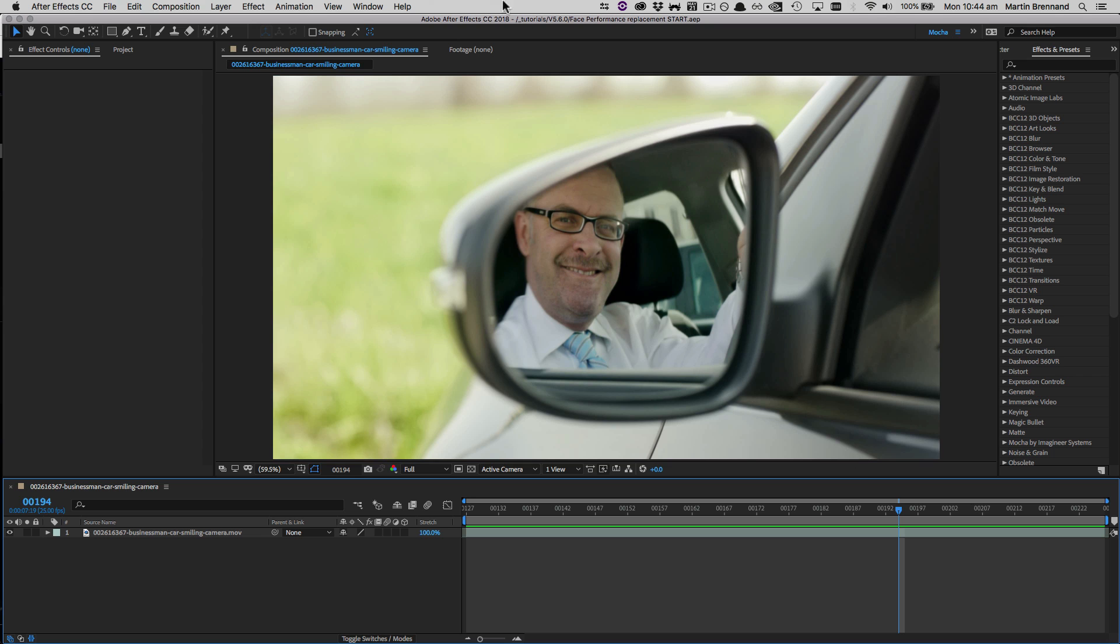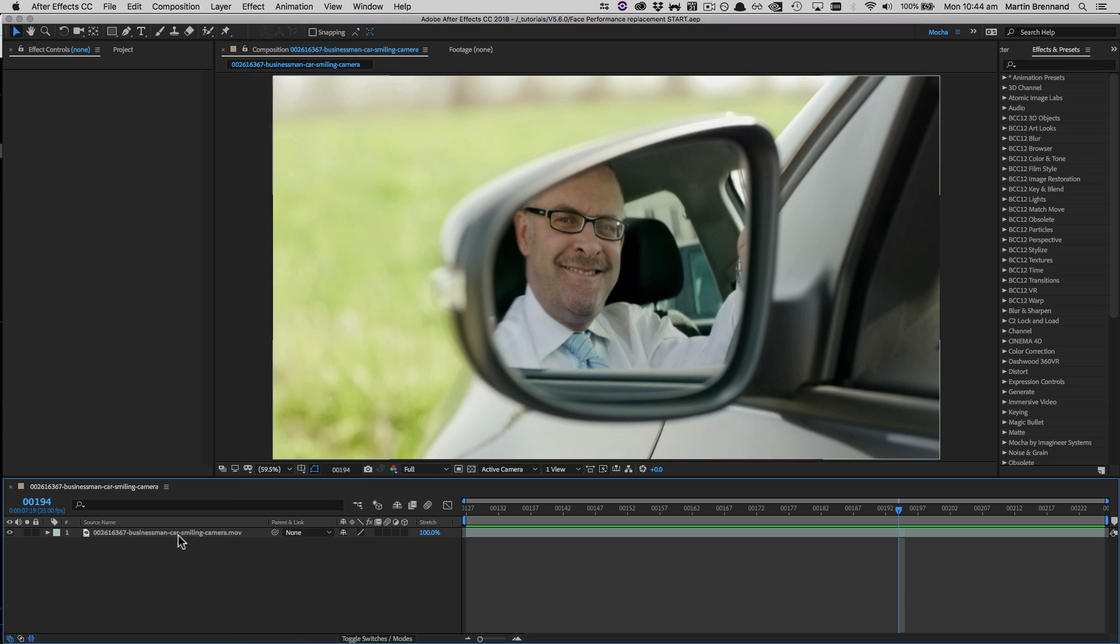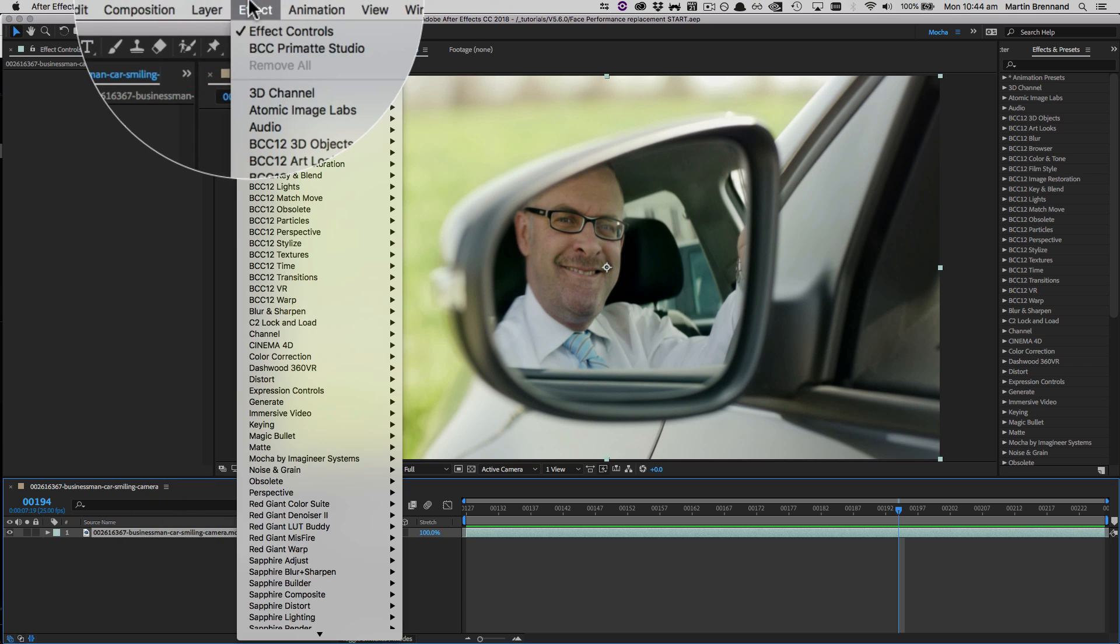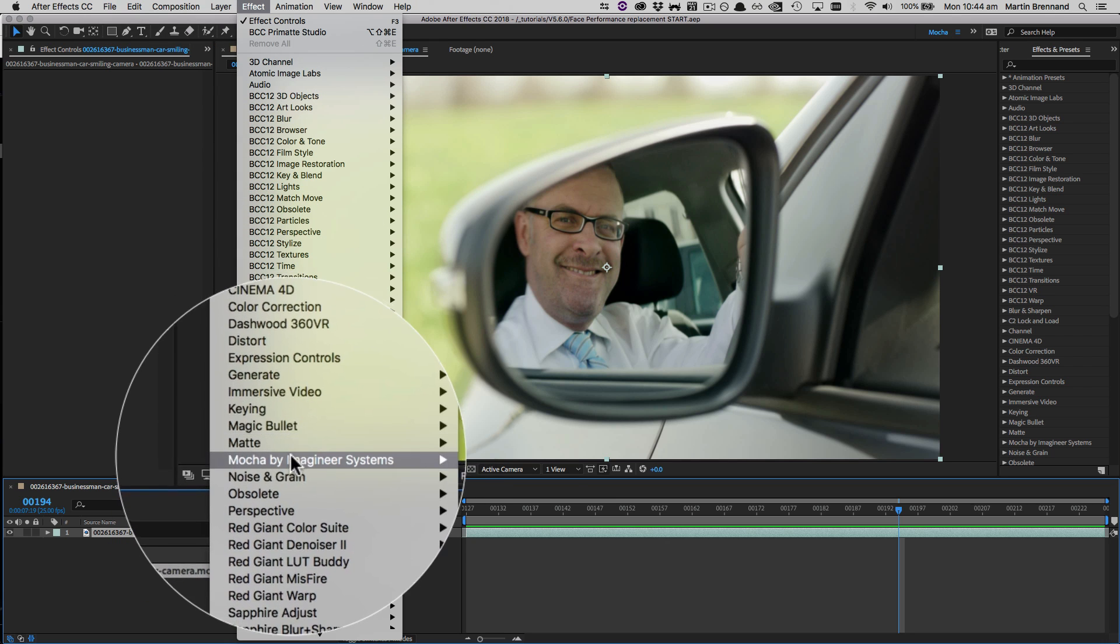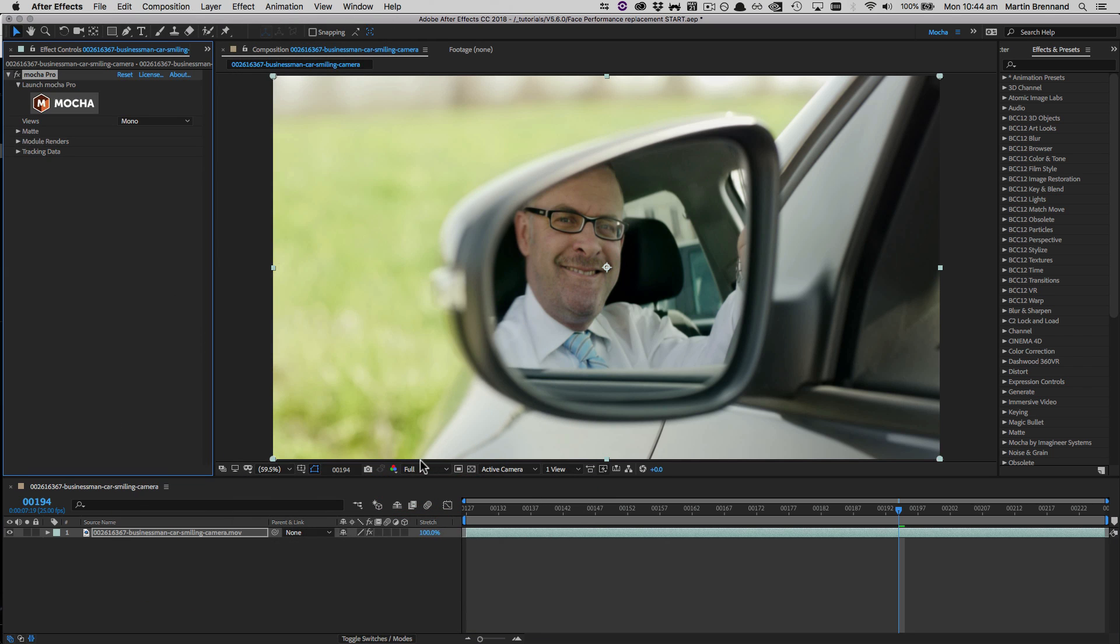So we could do this with the Mocha Pro standalone, but because I'm inside After Effects today I'm just going to select my layer, go up to Effect, and choose Mocha from Imagineer Systems and Mocha Pro. And then we can just click the large Mocha button at the top to launch our Mocha interface.